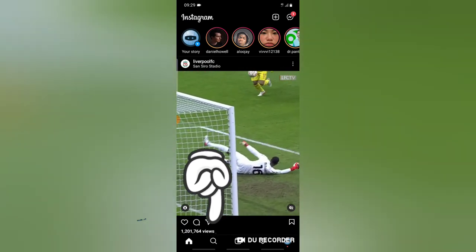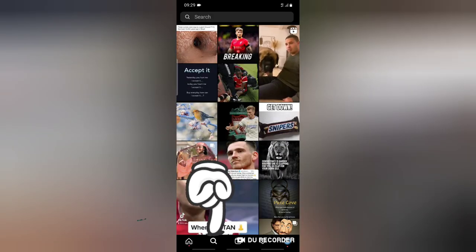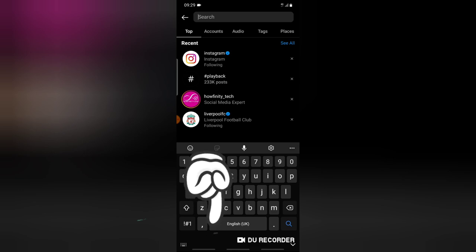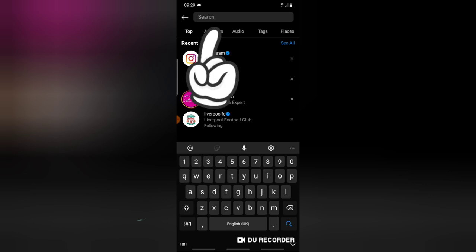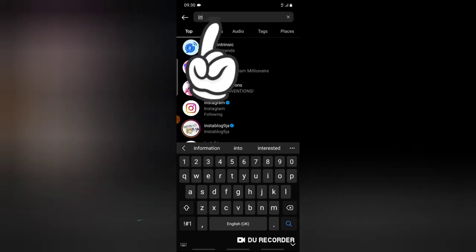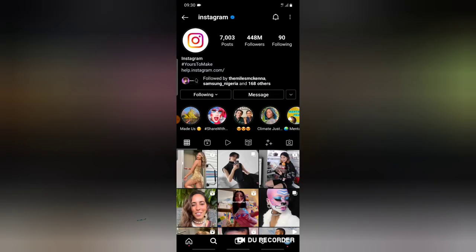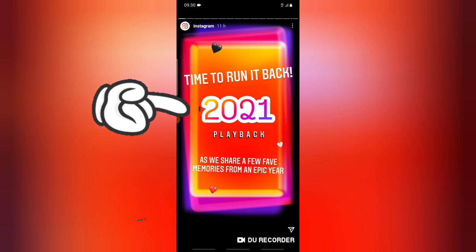In order to create your 2021 playback, here's what you need to do. Go ahead and open the Instagram application, click on the search area at the bottom, type 'Instagram,' and open the official Instagram page or account. Once you have it open, you're going to see the Instagram profile. Click on the Instagram story and allow it to display.